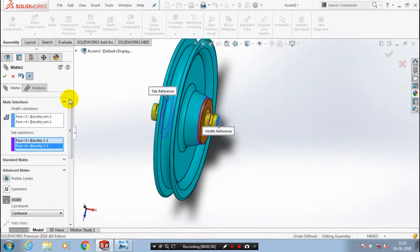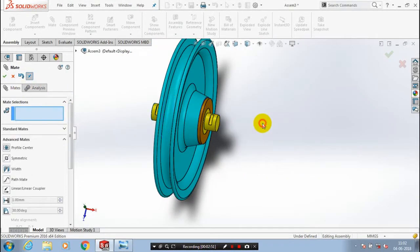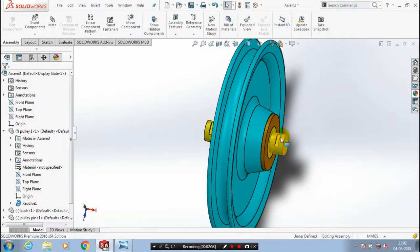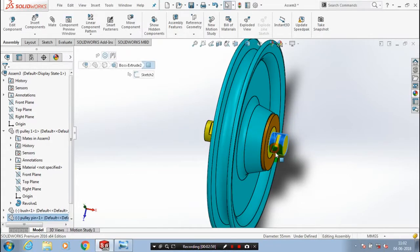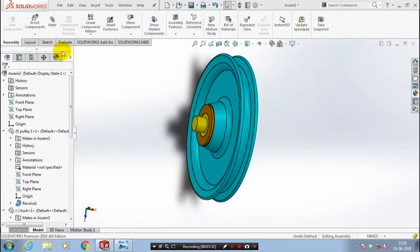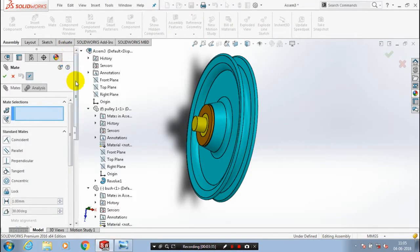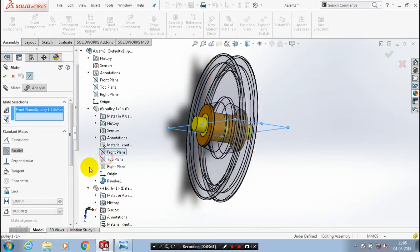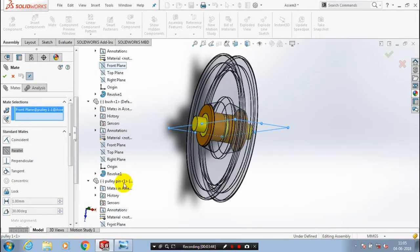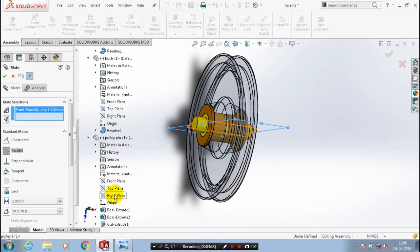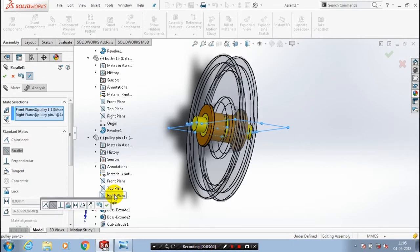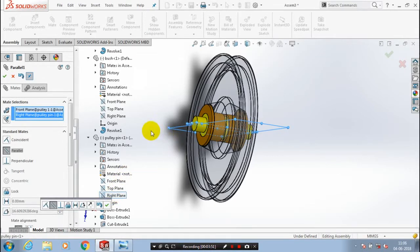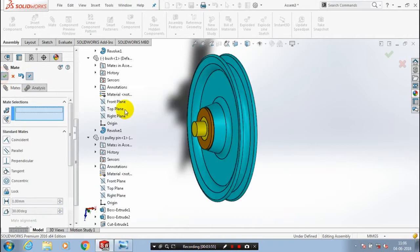There is a slot in the pulley pin and we need to rotate it to the corresponding position, so just rotate the pulley pin. Then we have to apply the mate between the two planes — go to the mates, we have to select two corresponding planes to apply the parallel mate. One plane is at the pulley, another plane is at the pulley pin. After selecting the two planes, the parallel mate is applied automatically, then click OK. Now the slot is at the downward position.